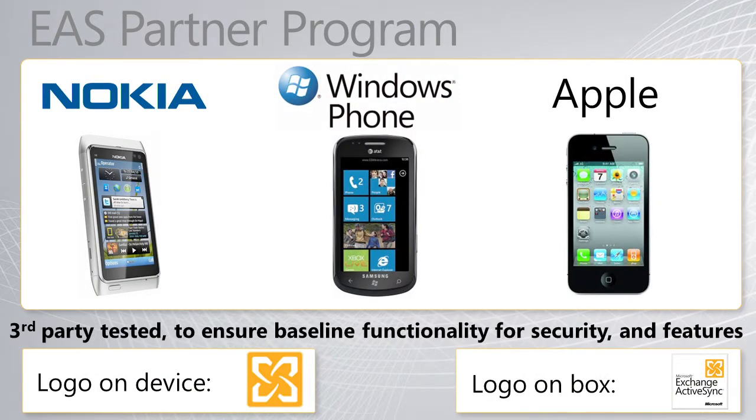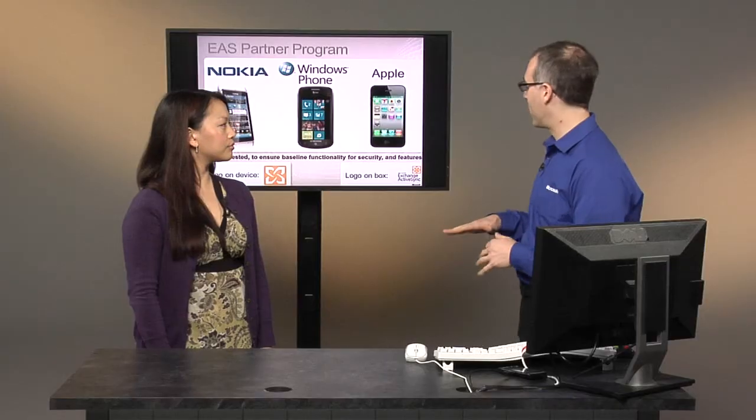So the logo program takes, here's some of our partners that we have in it right now, Nokia, Windows Phone, Apple. And it makes sure that those devices meet a minimum functionality bar. We've defined that bar and there's a slide at the end, you can see, look up what the criteria that we have for that. But things like making sure that you can remote wipe the device, that you can apply a PIN policy to it, that you can control it with the allow block and quarantine list that we'll talk about in a little bit.